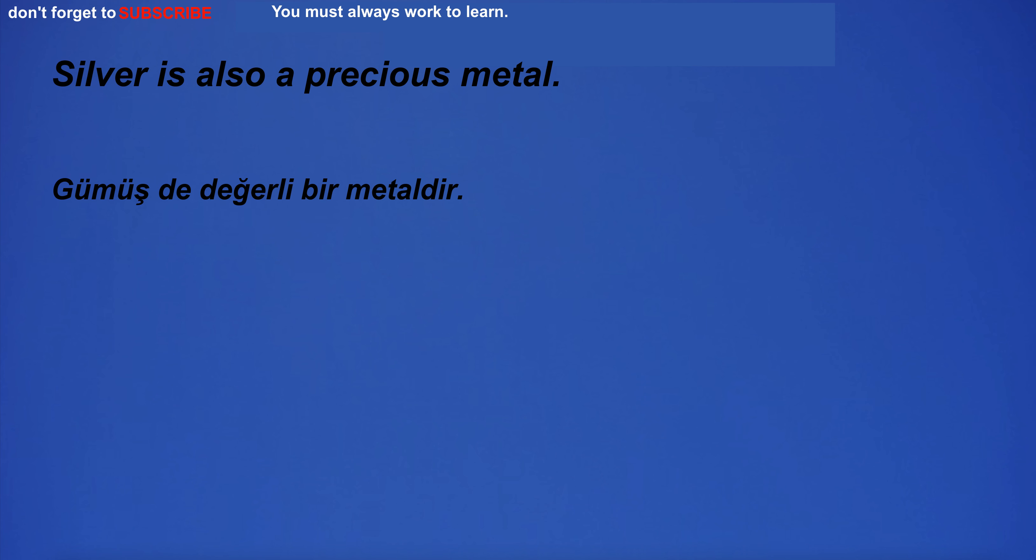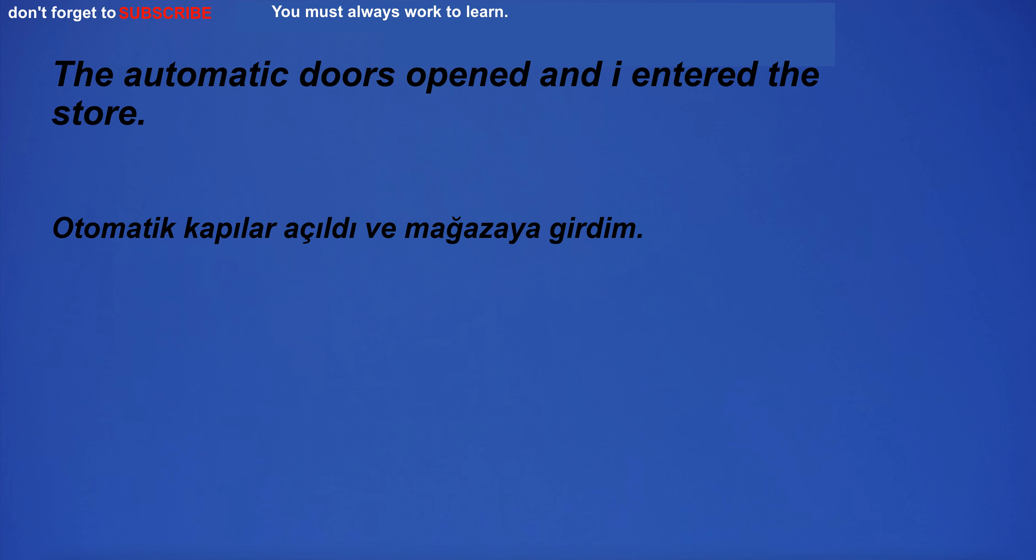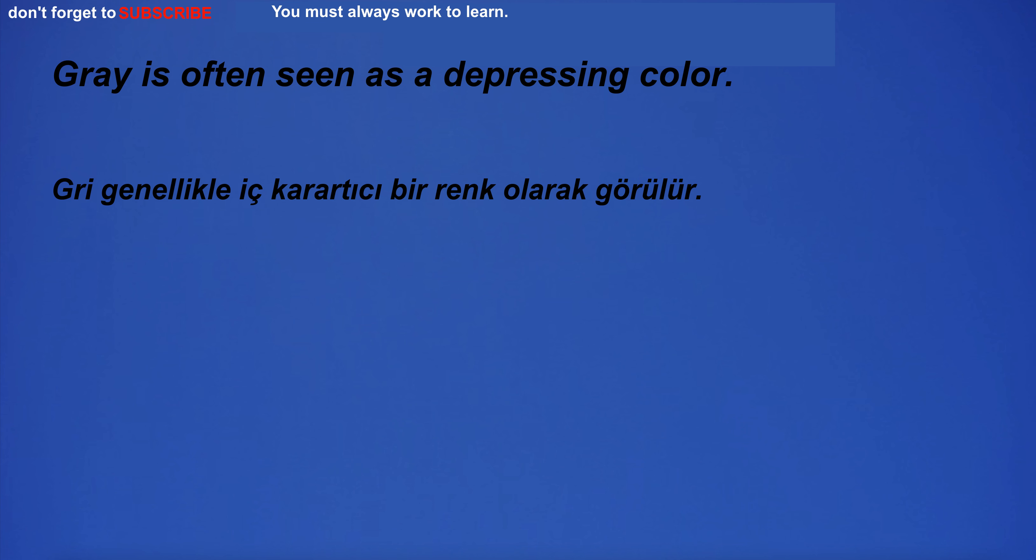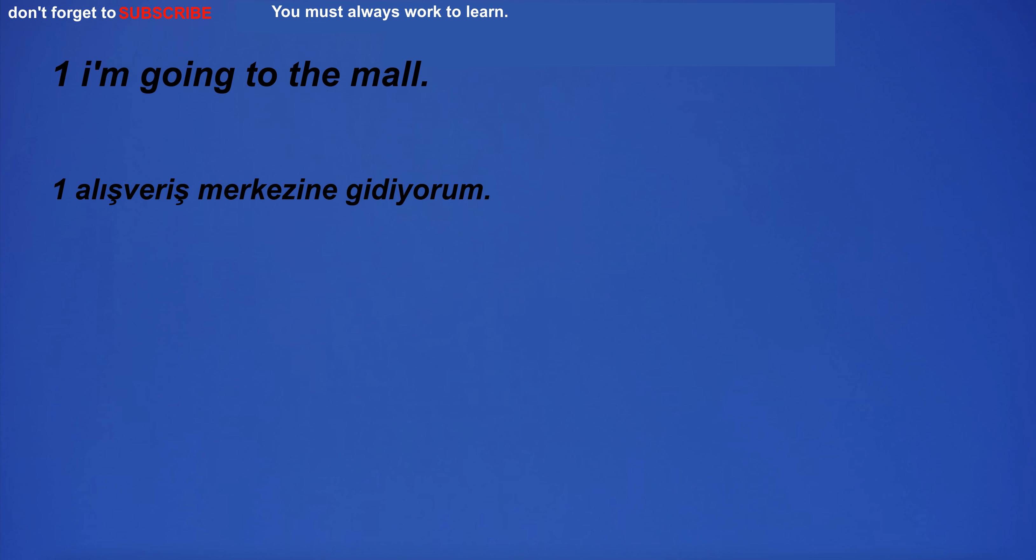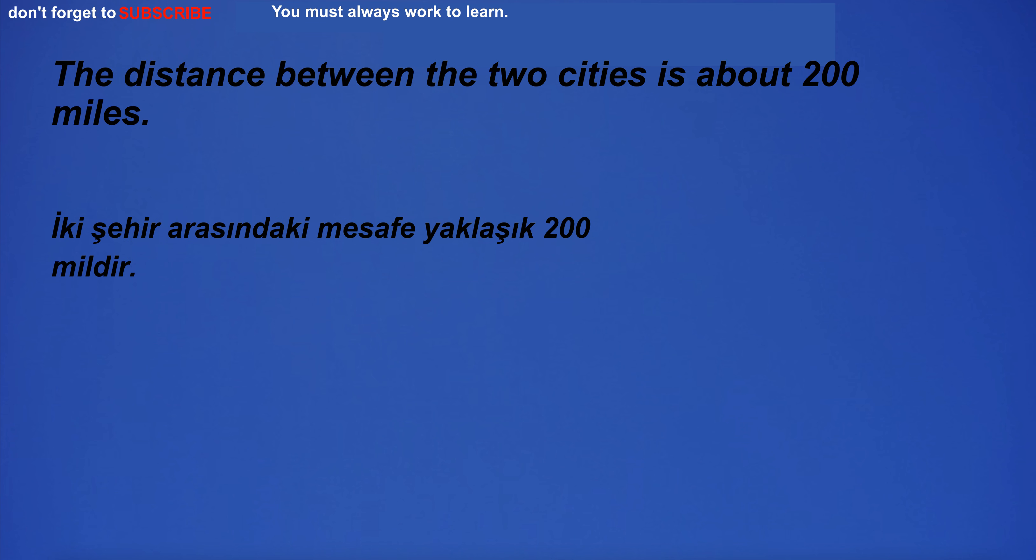Silver is also a precious metal. The automatic doors opened and I entered the store. Gray is often seen as a depressing color. I'm going to the mall.